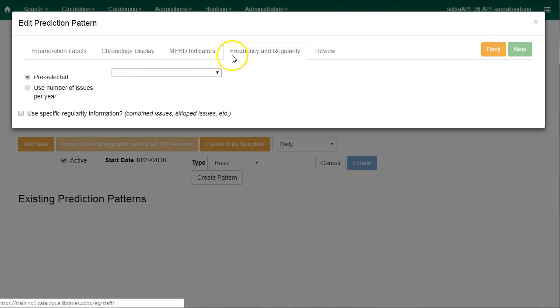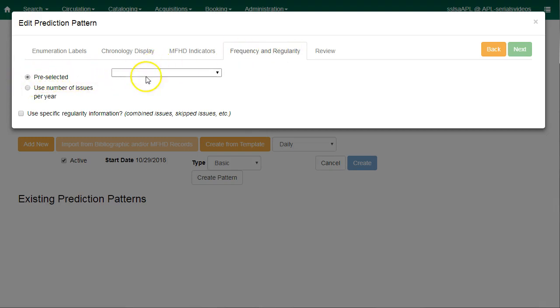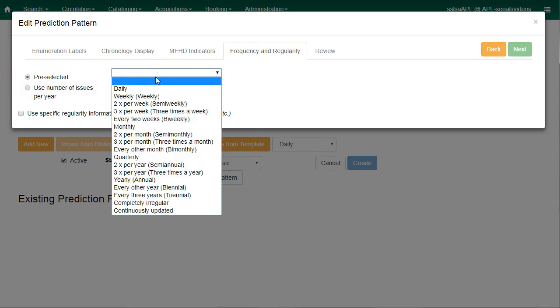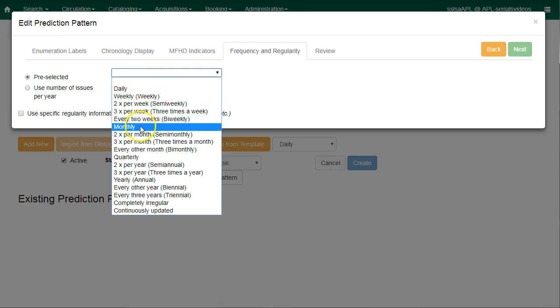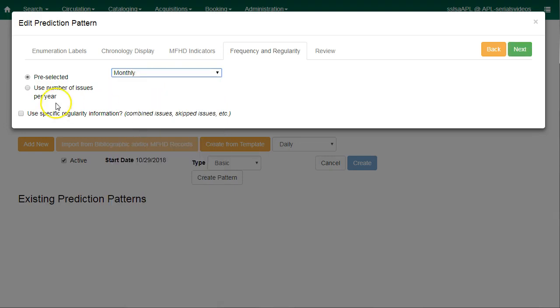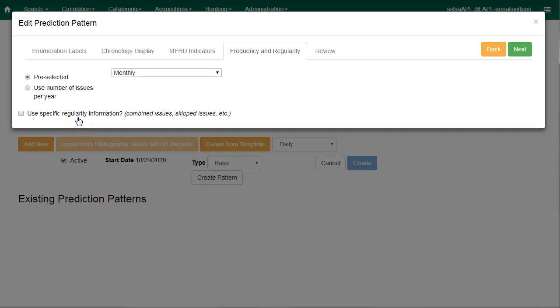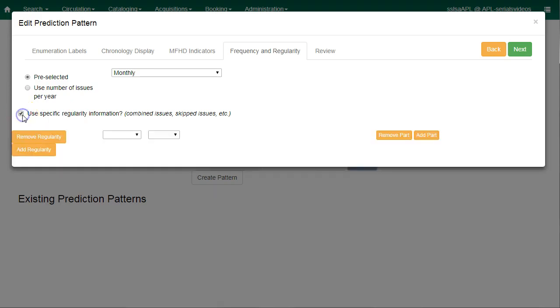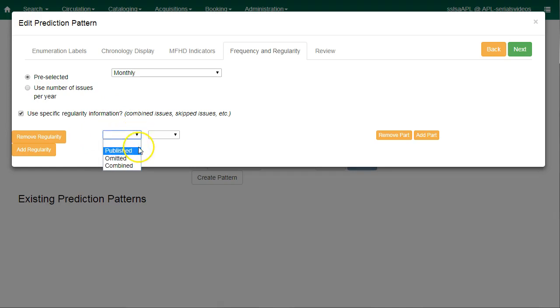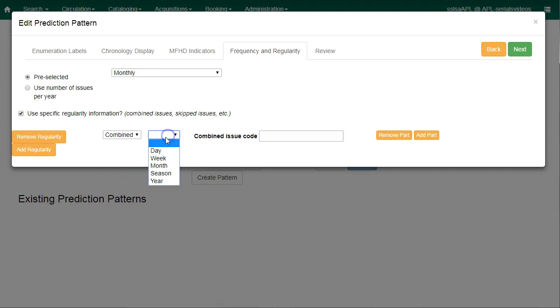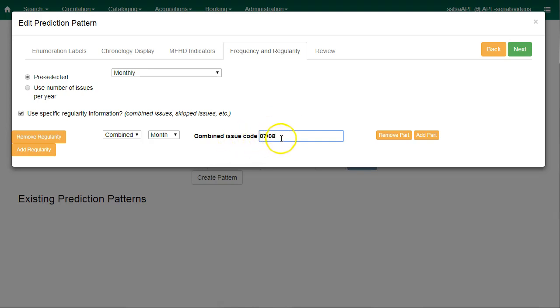Now we will look at the frequency and regularity information. Check the box for preselected and then choose the frequency. For this subscription, we will choose monthly. Alternatively, you can check use number of issues per year and enter a number of issues. If the publication has known combined, skipped, or special issues, they should be accounted for in the publication pattern. Check the box adjacent to use specific regularity information and then enter the specific information. For example, combined month 07 08. That will give you a combined July-August issue. And then click on next.